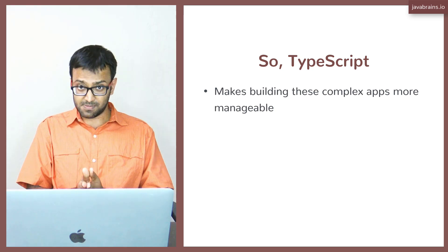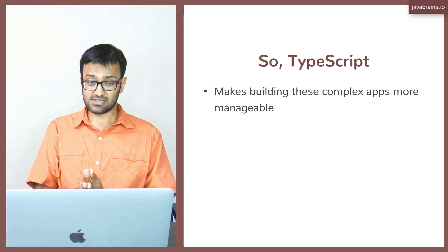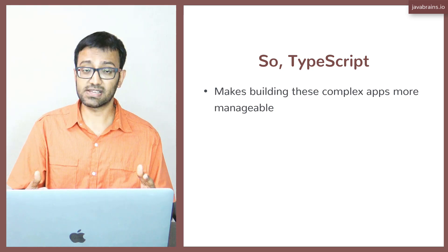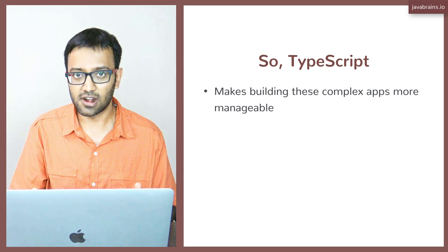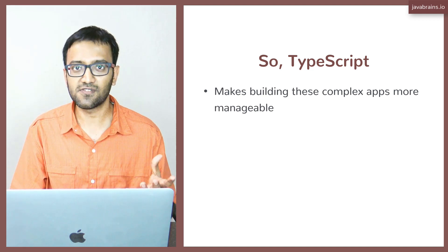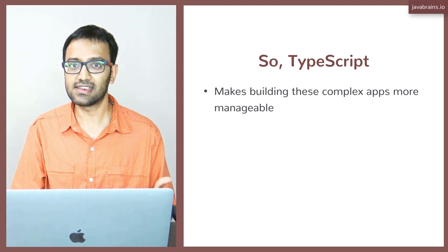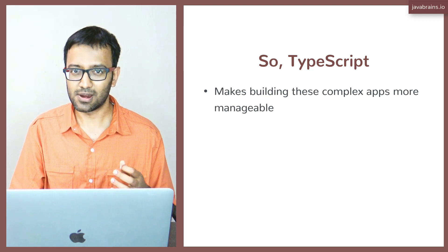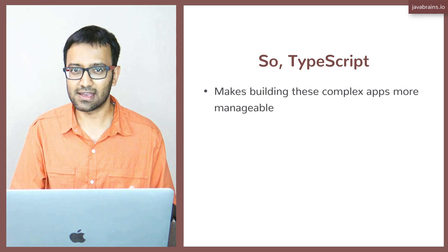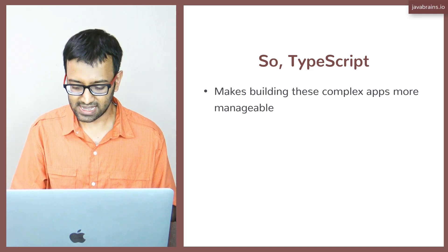So TypeScript makes building complex applications easier because of a whole lot of features, because of type checking, because of things that it does to make sure that programmers don't make certain mistakes.